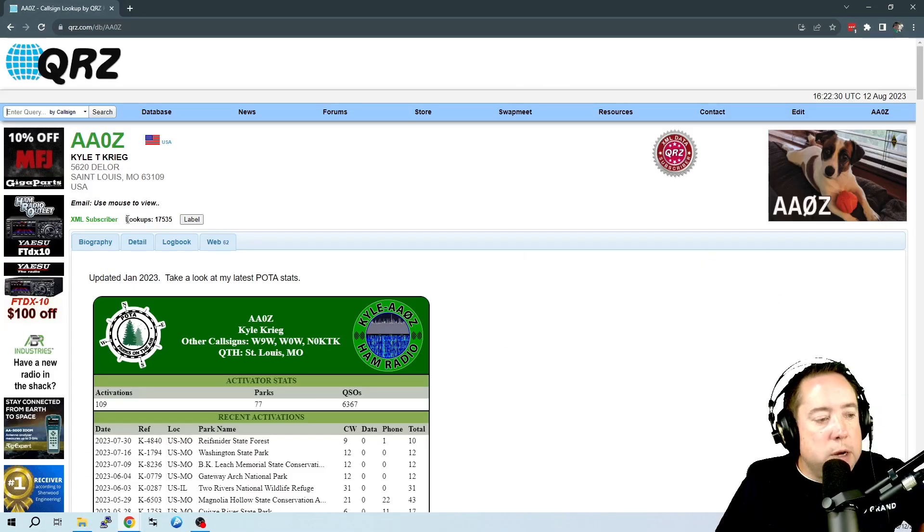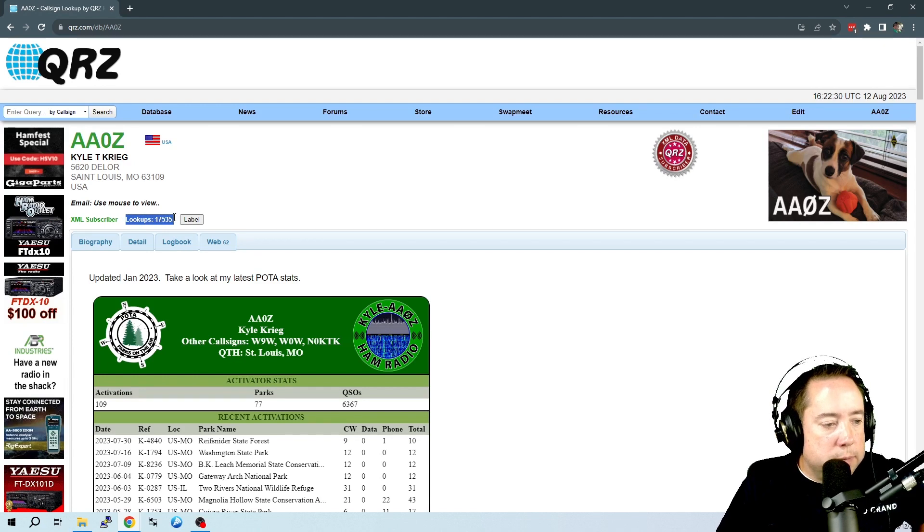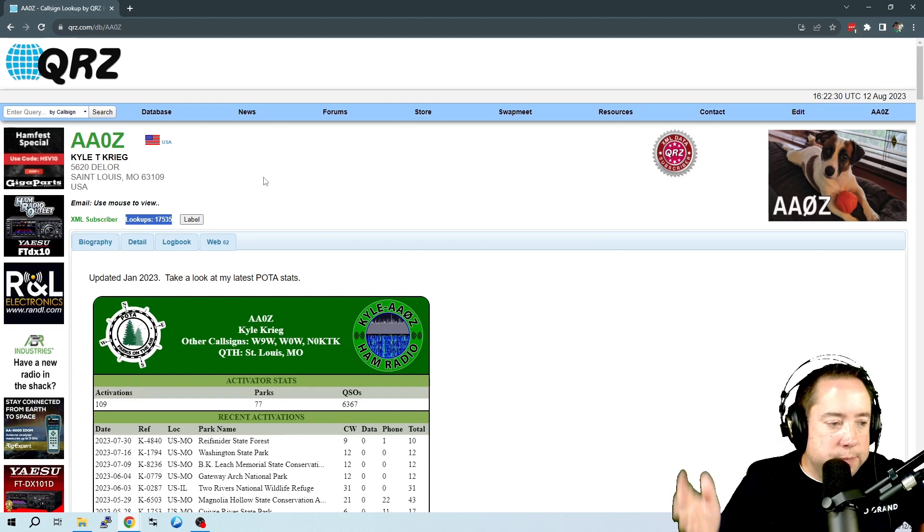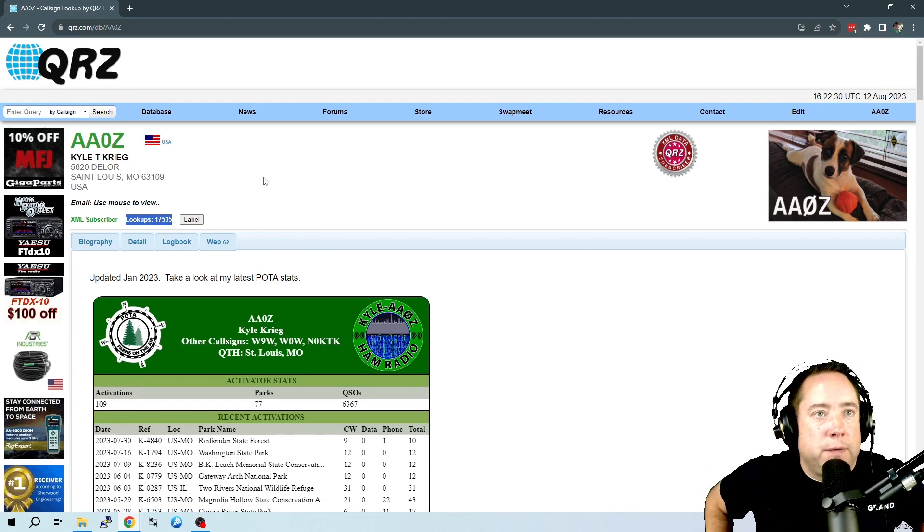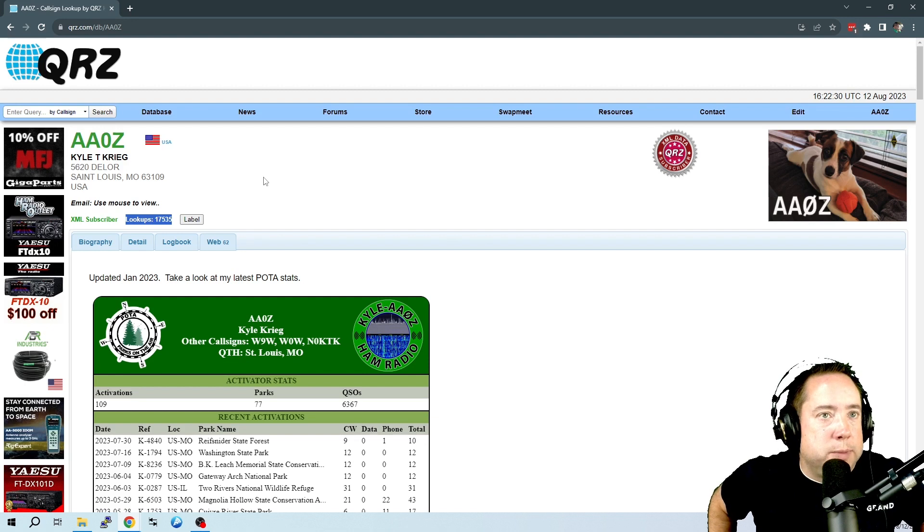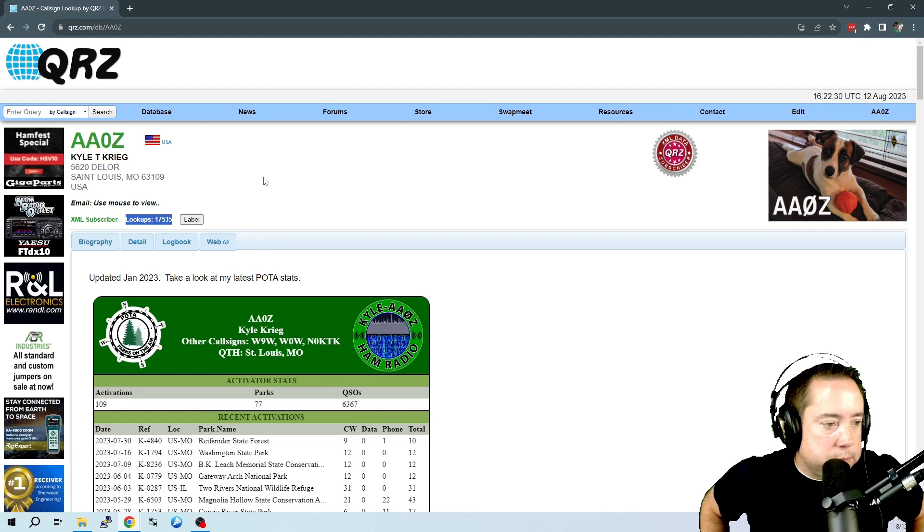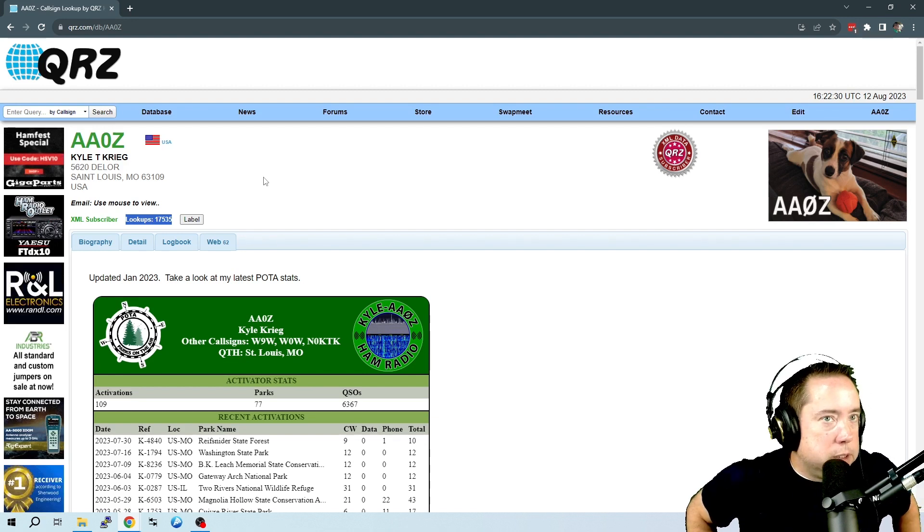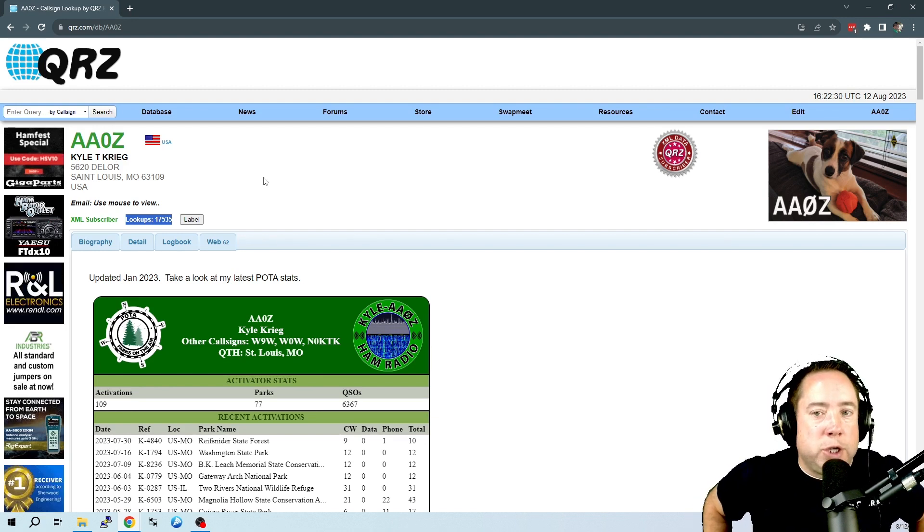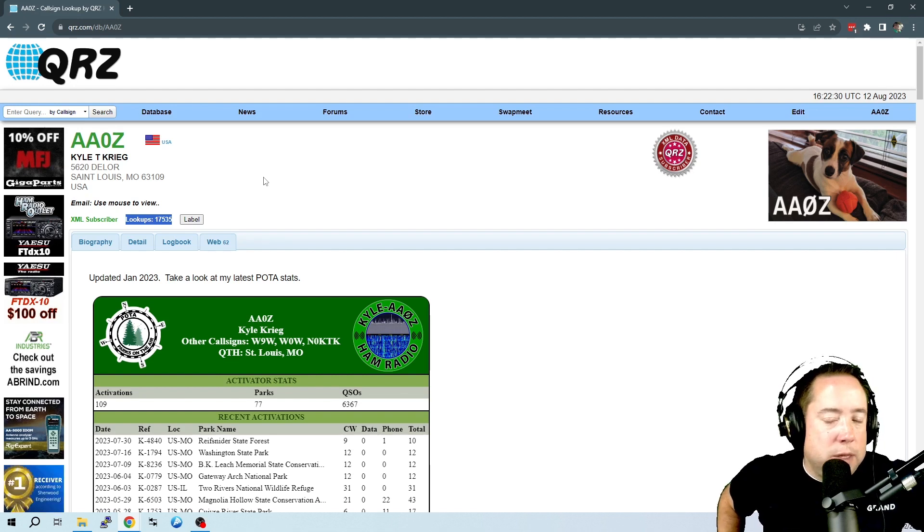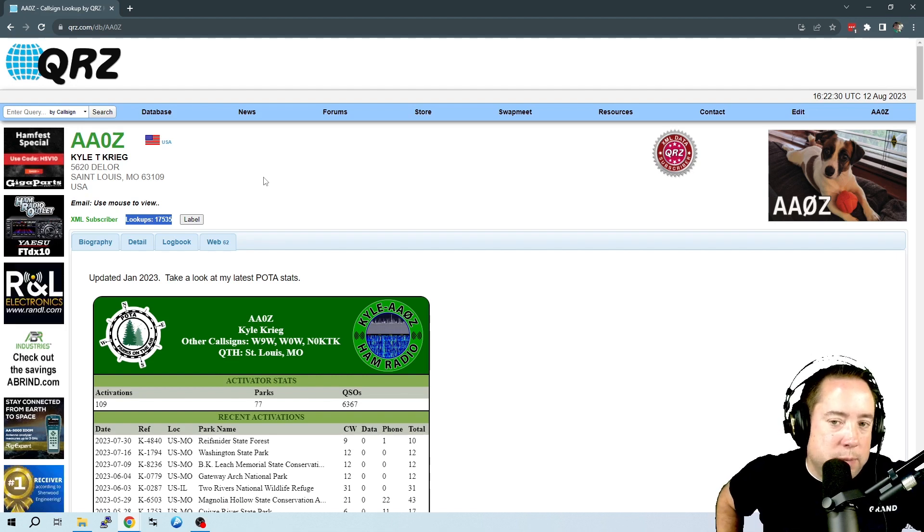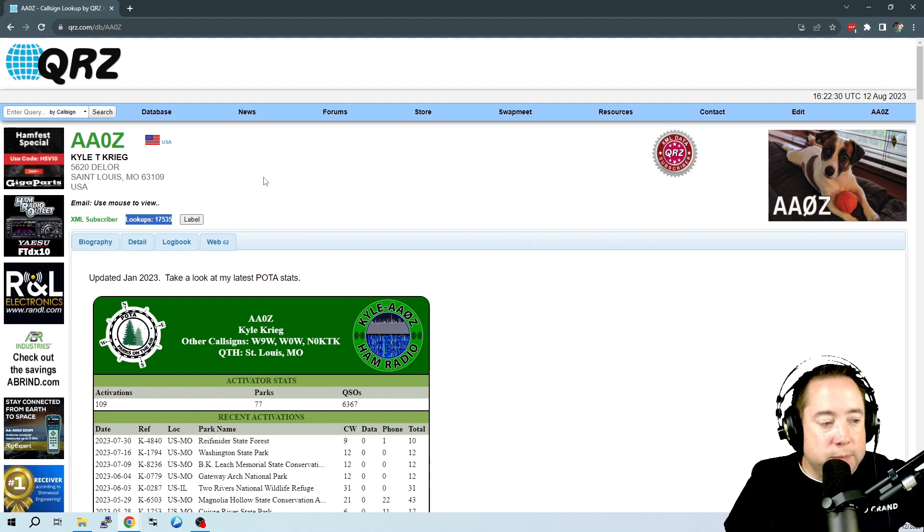But here you've got this lookup. So I've got 17,535 lookups on my profile here. Did you know that you could change this number and basically set it to anything that you want? And I'm going to show you how.